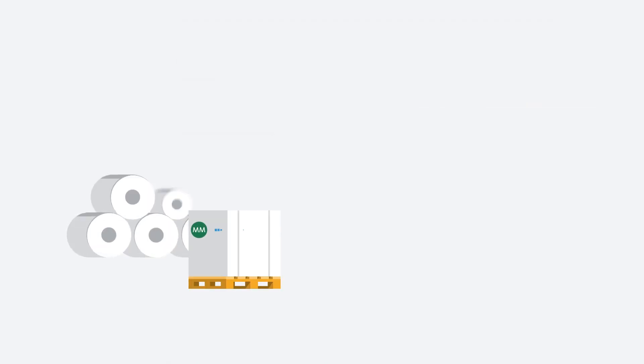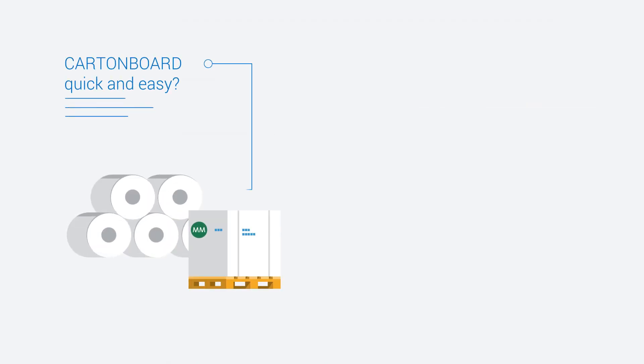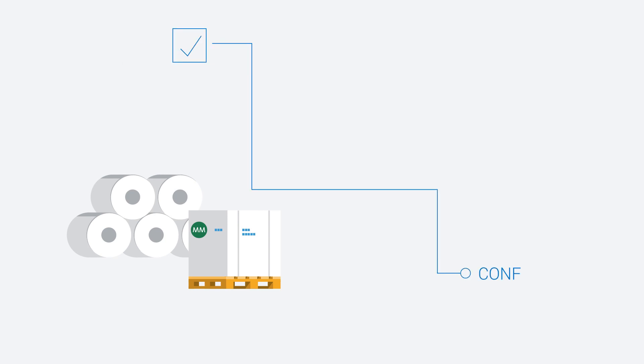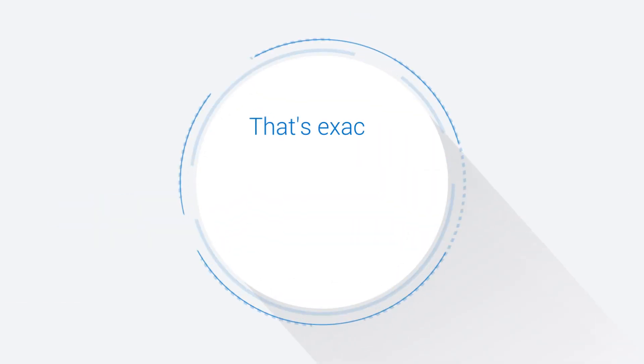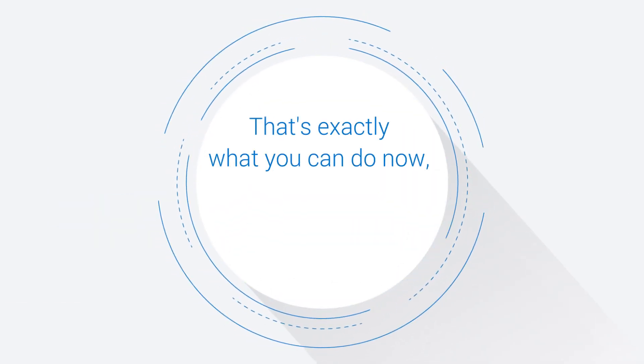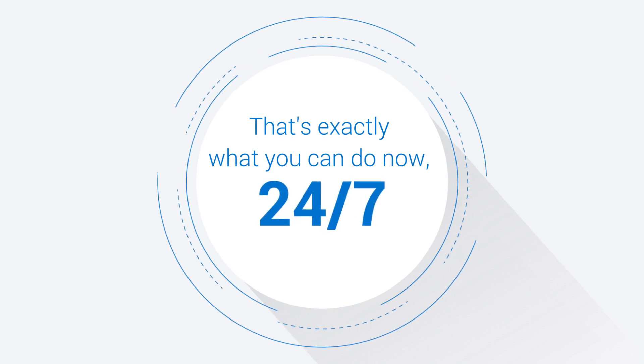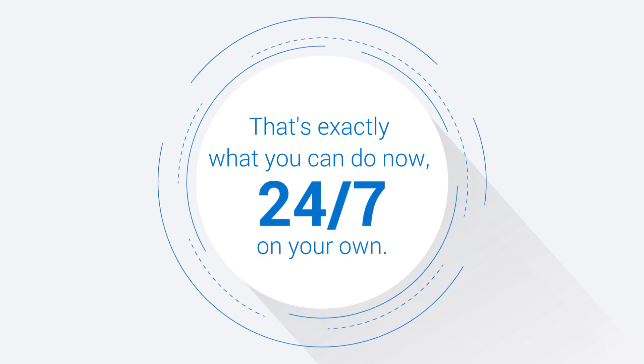Do you want to order carton board quickly and easily? Get a delivery date confirmation within seconds? That's exactly what you can do now, 24-7 on your own.